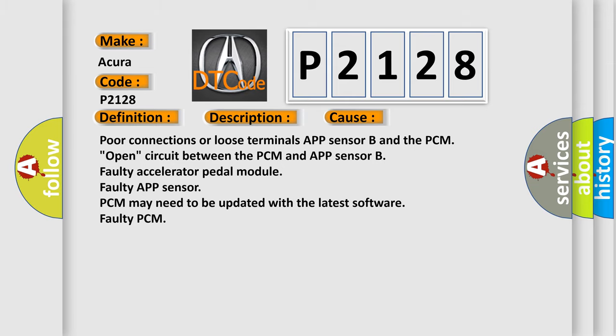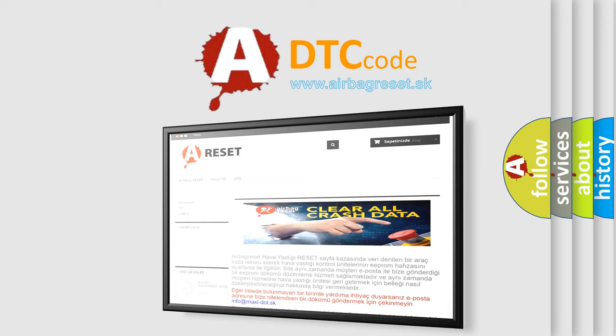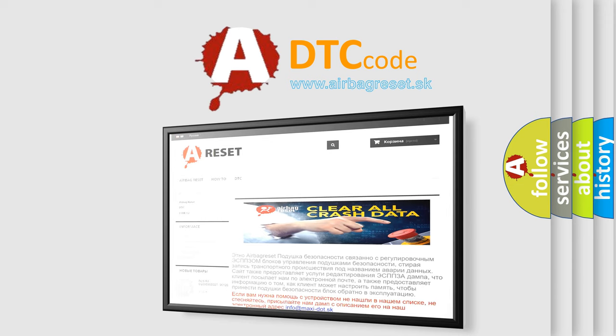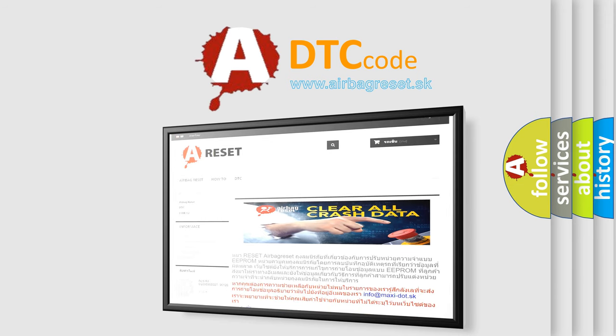The Airbag Reset website aims to provide information in 52 languages. Thank you for your attention and stay tuned for the next video.